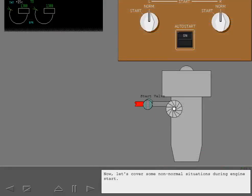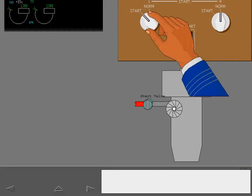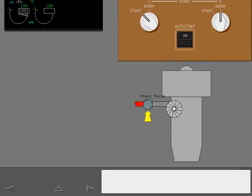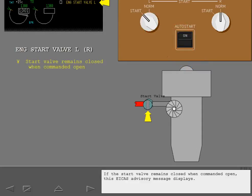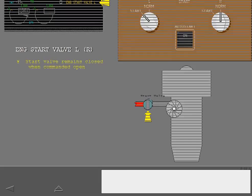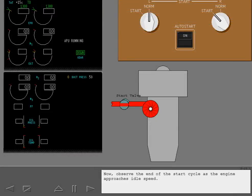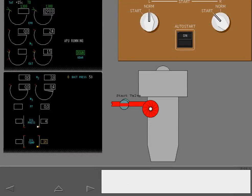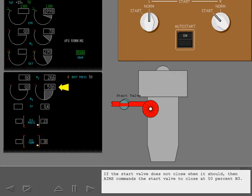Now let's cover some non-normal situations during engine start. If the start valve remains closed when commanded open, an ICAS advisory message displays. Observe the end of the start cycle as the engine approaches idle speed. If the start valve does not close when it should, the EEC commands the start valve to close at 50% N3.